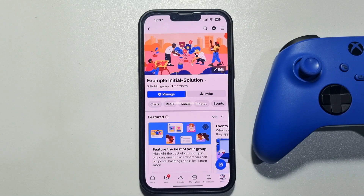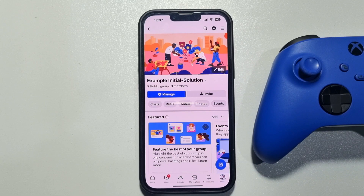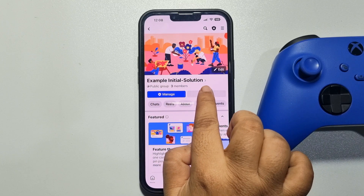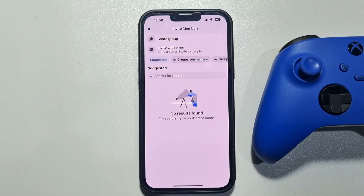This five-minute solution will show you how to invite people to a Facebook group by email. I'll invite my personal email address from my group. I'm in my group and tapping on invite.